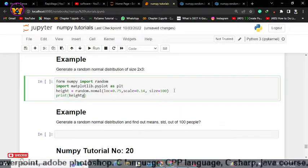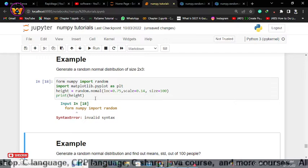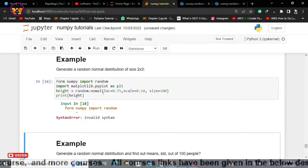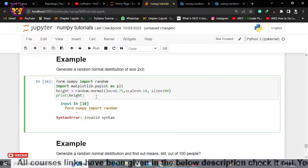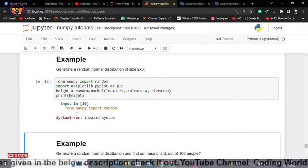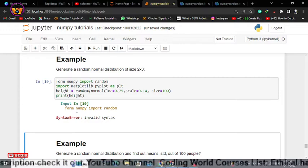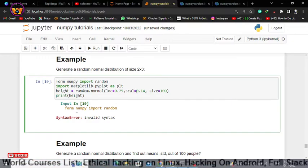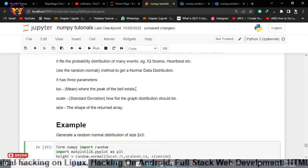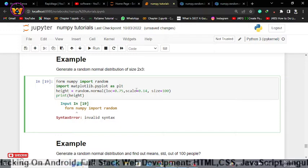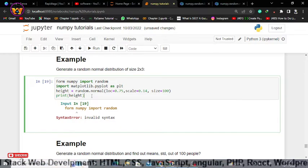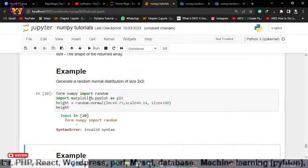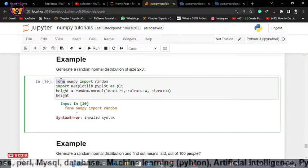Let me print the height array — shift and enter. We get an invalid syntax error. Let me check: I have a spelling mistake in 'normal' — I missed the 'r'. Running again gives another invalid syntax. After checking the imports and the spelling of 'scale', I fix the import statement — it should be 'from numpy import random', not 'import'.